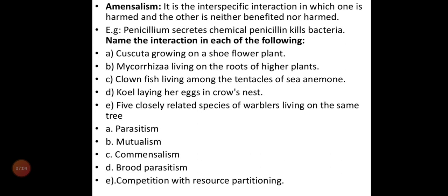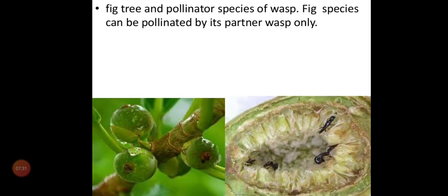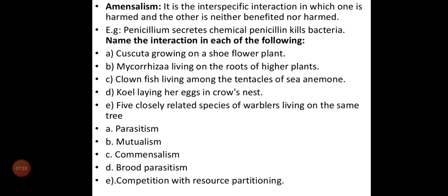That is all about mutualism between organisms — many examples show both species benefit. Next we move on to amensalism. In commensalism, species A benefits and species B has no benefit and no harm. In amensalism, one species has no benefit and no harm, but the other organism is negatively affected — it is negative for species B. It is an interspecific interaction.